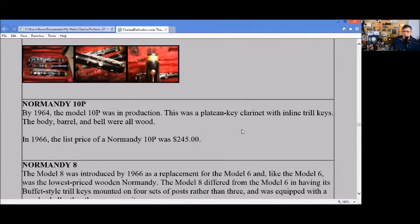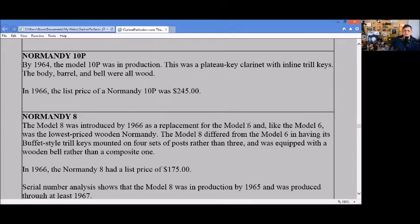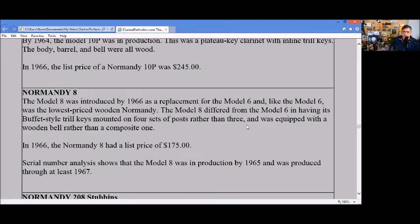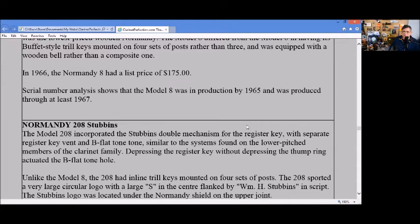The 10P was another plateau clarinet with inline trill keys at $245. The Normandy 8 was a replacement for model 6 with Buffet-style trill keys at $175.